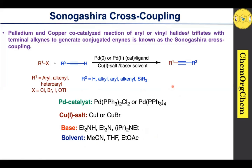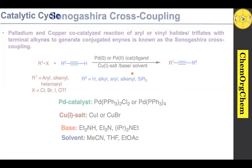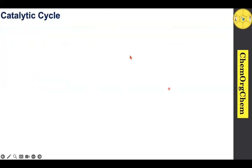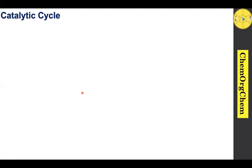Now let's move on to the catalytic cycle. In the Sonogashira cross-coupling reaction, the catalytic cycle incorporates two individual catalytic cycles — palladium and copper — which operate simultaneously.